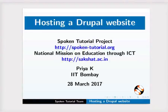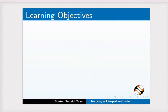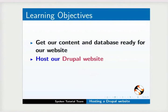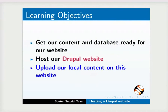Welcome to the Spoken Tutorial on Hosting a Drupal Website. In this tutorial, we will learn to get our code and database ready for our website, host our Drupal website, and upload our local content on this website.